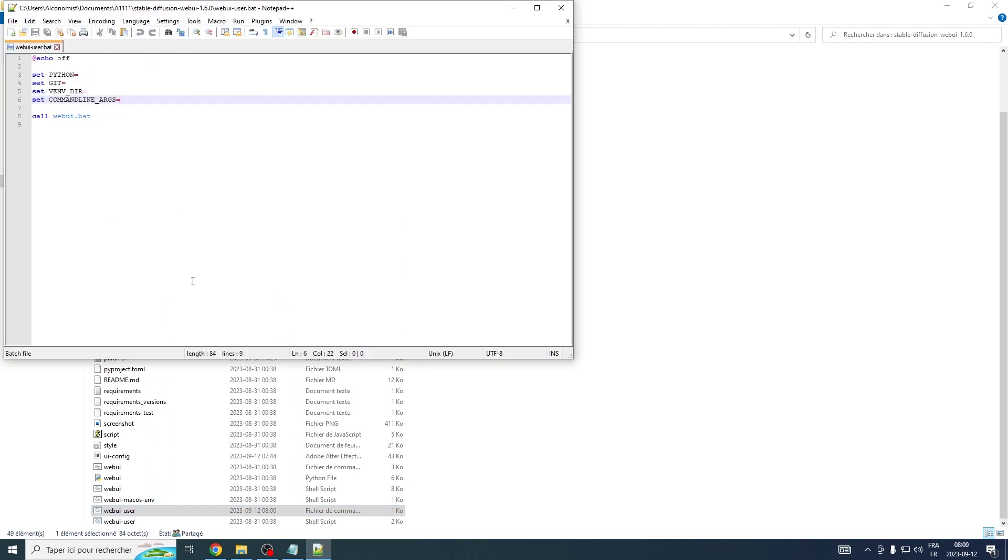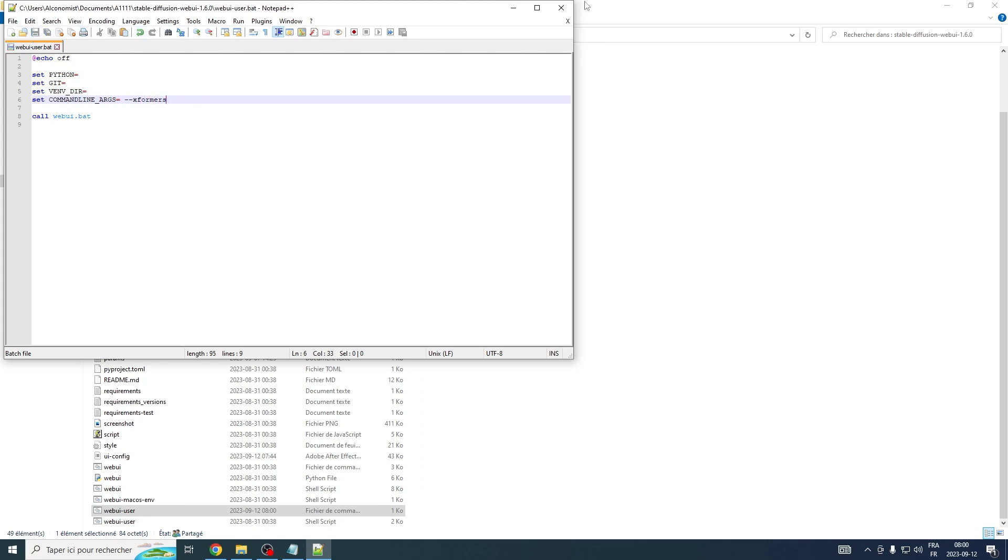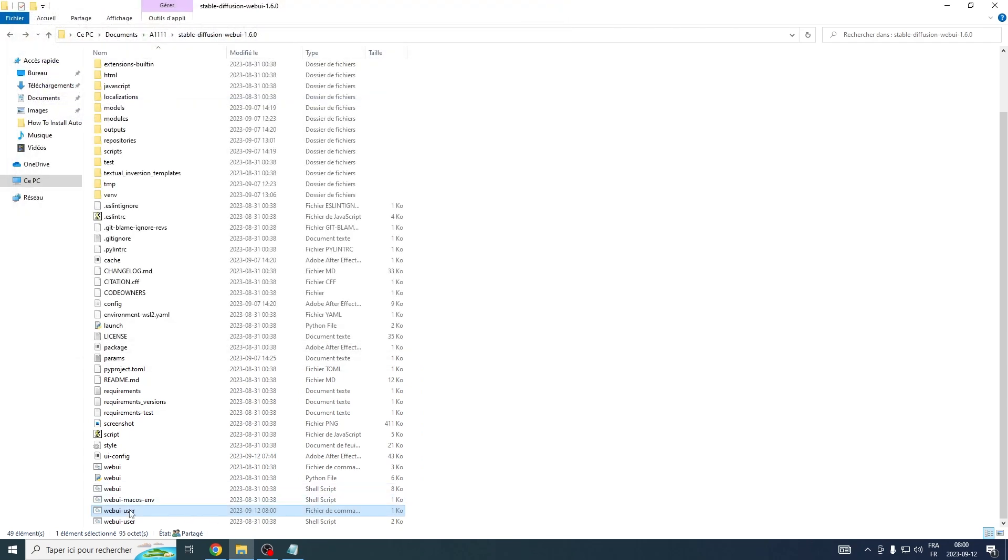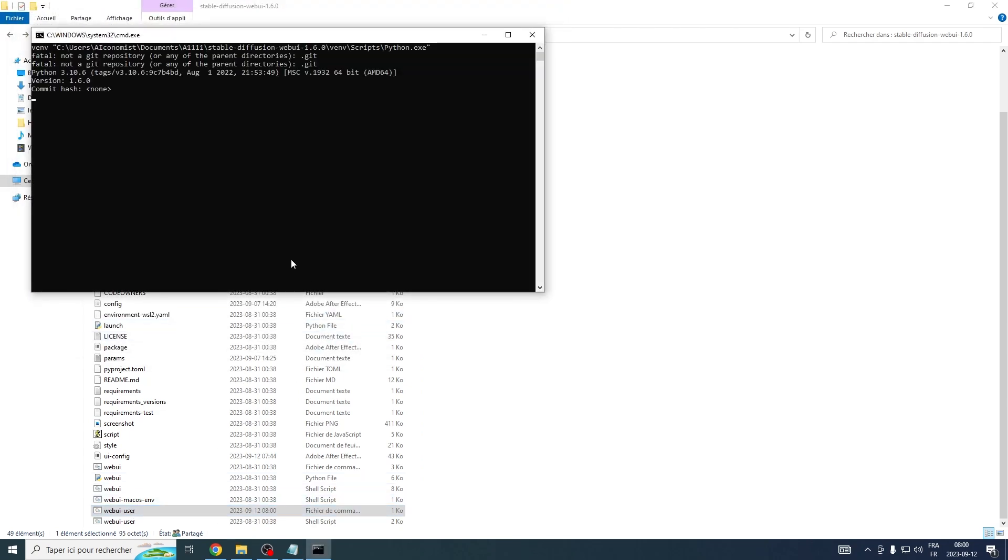In the line labeled command line underscore args, you'll want to add dash dash Xformers. After you've done that, make sure to save your changes before you exit. Next, proceed to launch web UI.